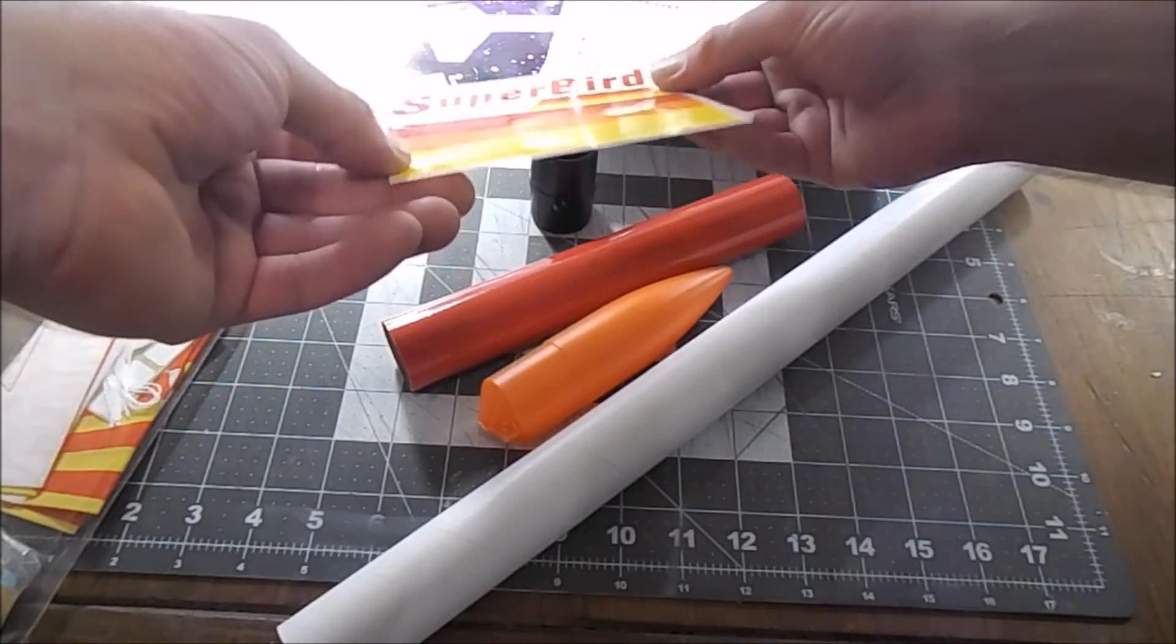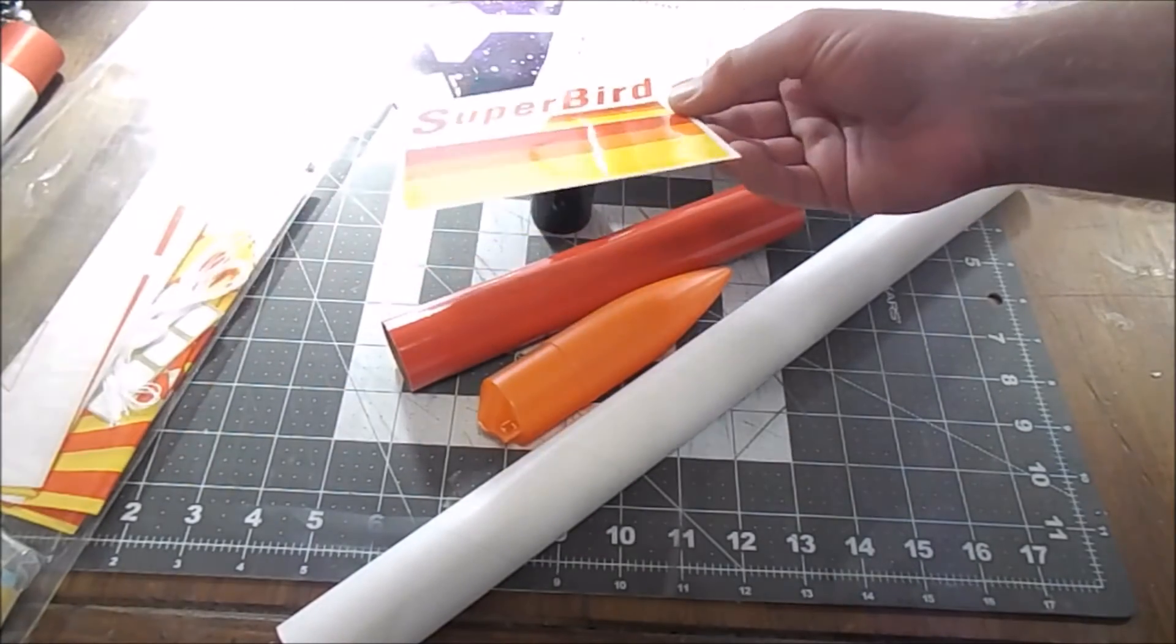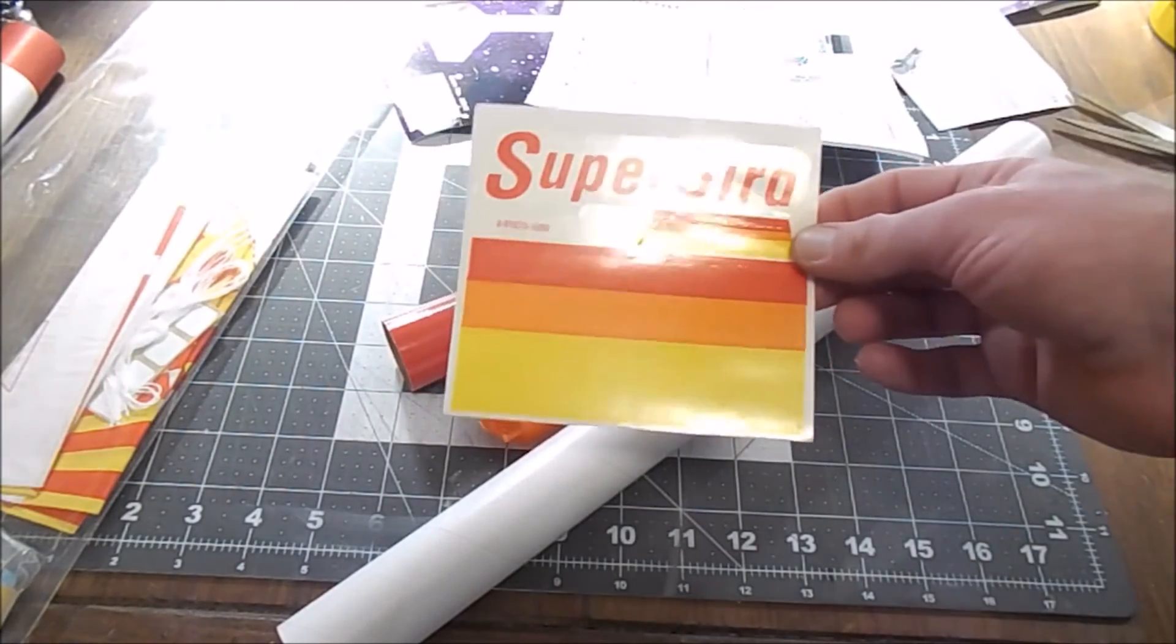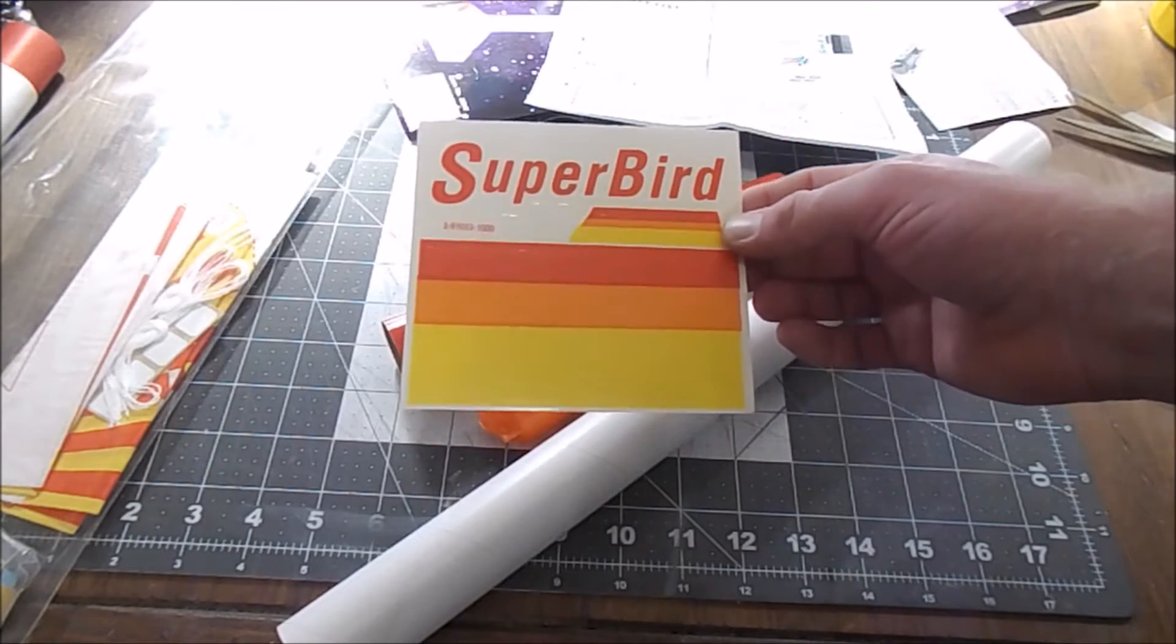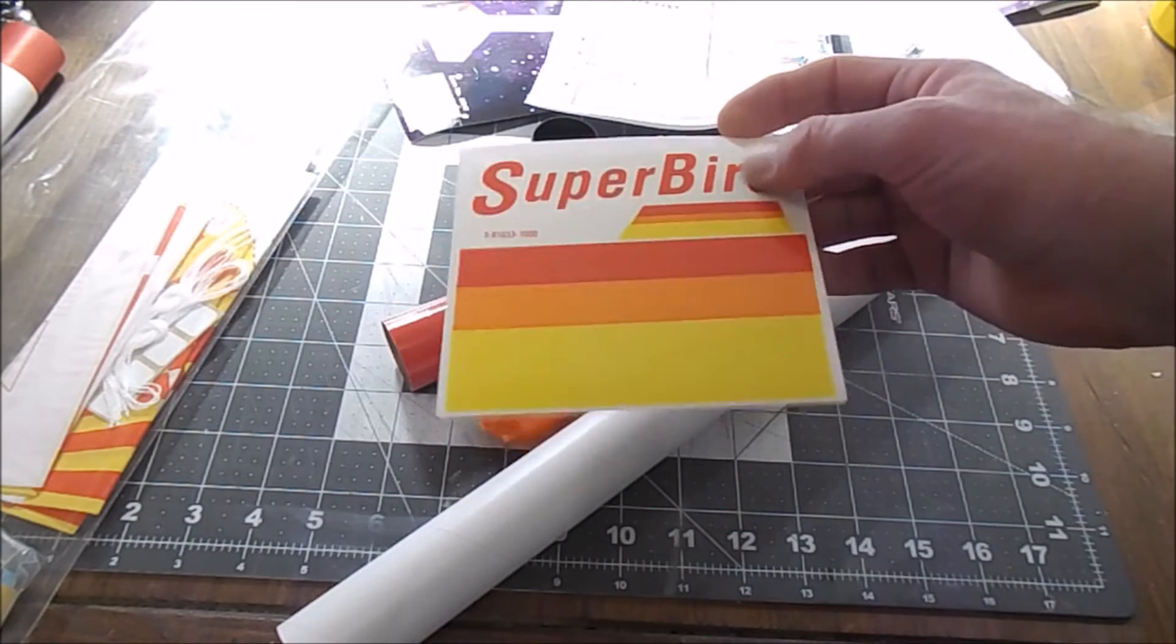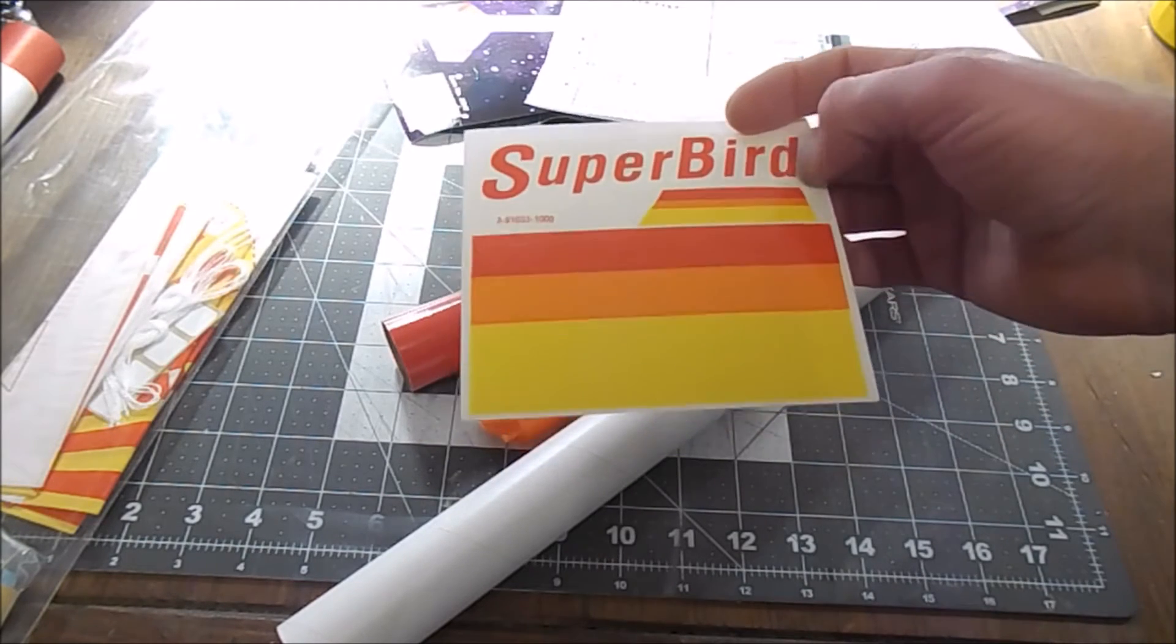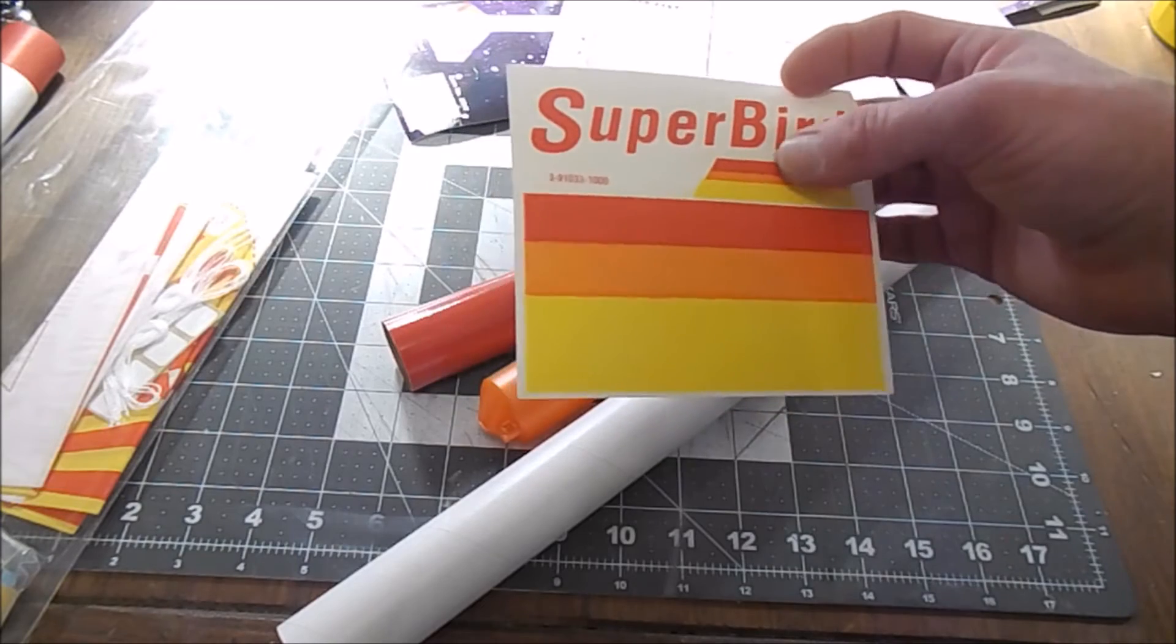All right, so we got some decals here. These are self-stick decals which is a little disappointing. I actually would like water slide decals a little better than the self-sticks, because the self-sticks tend to stand out a little bit more.